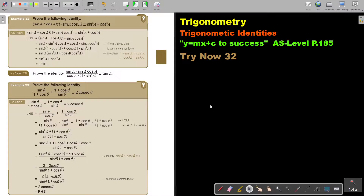In this video, we will continue with trigonometric identities. You will find this on page 185 in the Namibia AS level mathematics textbook 'y equals mx plus c to success.' Let's look at example 32.